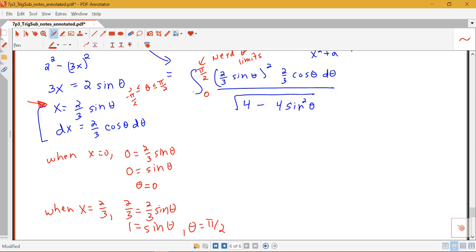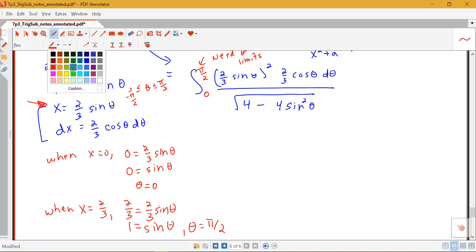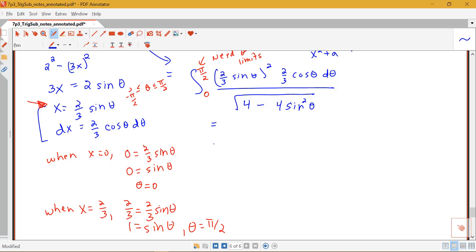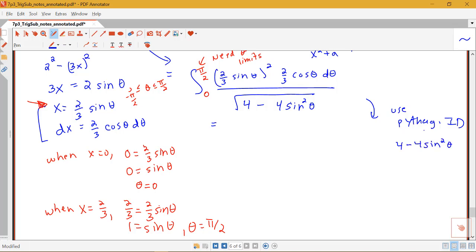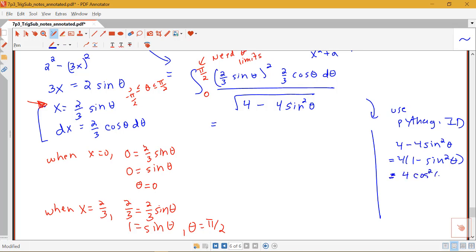So our new integral will be from 0 to pi/2. These are now limits in terms of theta, and I have everything in terms of theta, so I'm never going to have to go back to x. With trig substitution, we rewrite the integral and then use the Pythagorean identity. I have 4 minus 4 sine squared theta under my root. Factoring out 4 gives 4 times (1 minus sine squared theta), and 1 minus sine squared theta equals cosine squared theta.